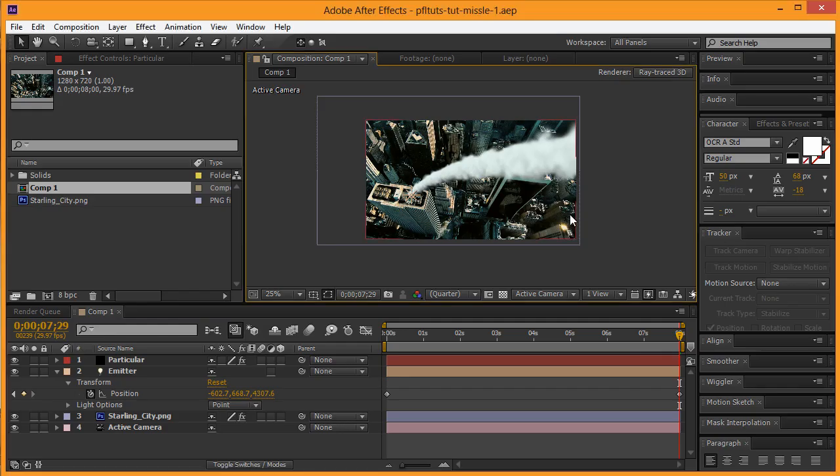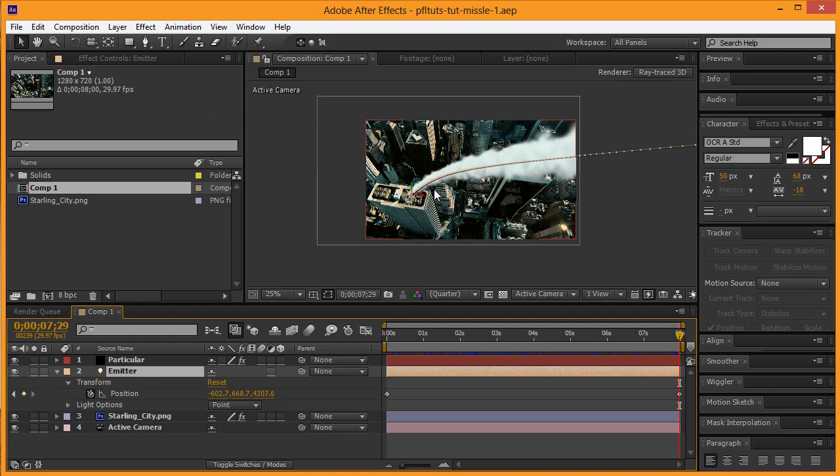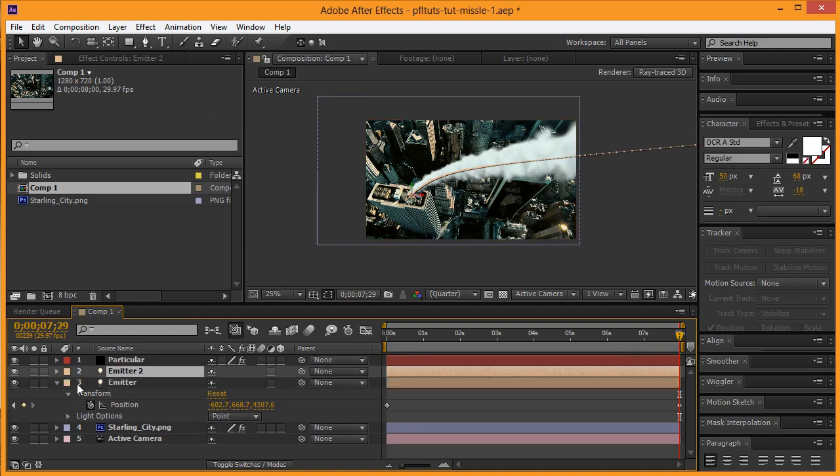Alright guys, welcome back to the second part of the missile tutorial by Pixel For Life. Today we're going to keep working on this, and the next thing I want to do is click on this emitter here and simply copy and paste it so that there is a second one.